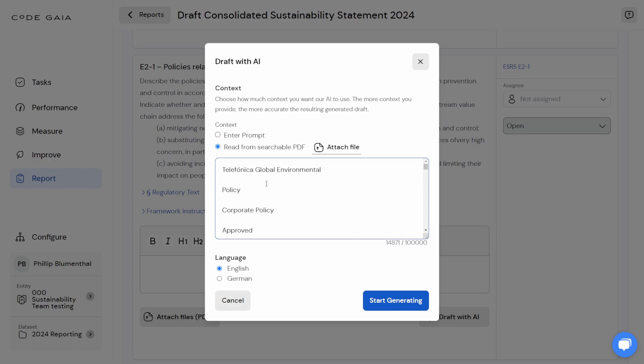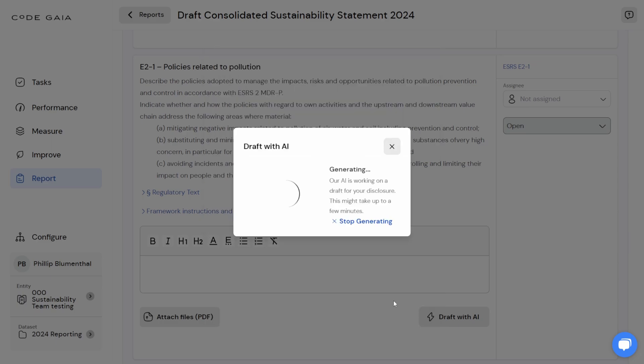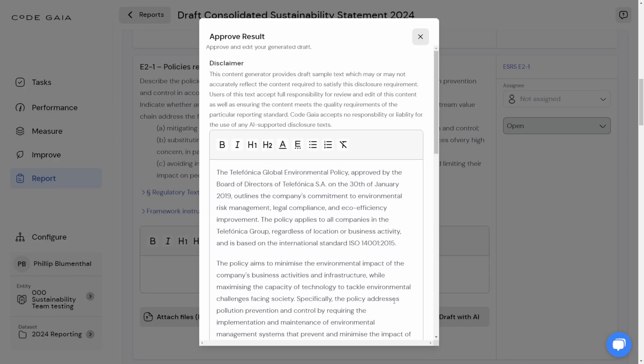Now the second step is to retrieve the generated disclosure content. I'm going to hit the 'Start Generating' button in the bottom right, and then we'll have to wait some time for the model to run for the suggested text to arrive. The activity took about 35 to 40 seconds in this case, and obviously I've skipped it for the benefit of this video.